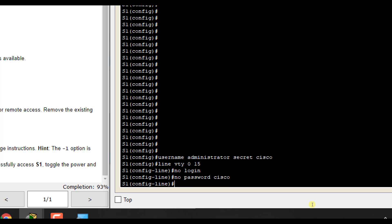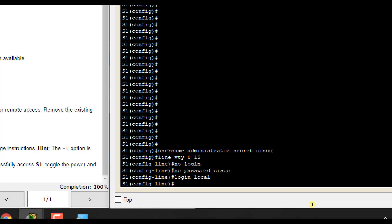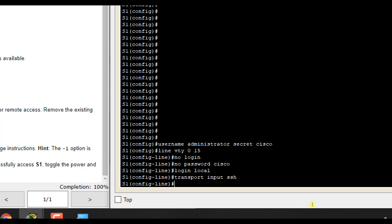Then we're going to force it to use SSH. So we're going to do login local so that it will use the local database. And we're going to force it to use SSH, so transport input SSH.